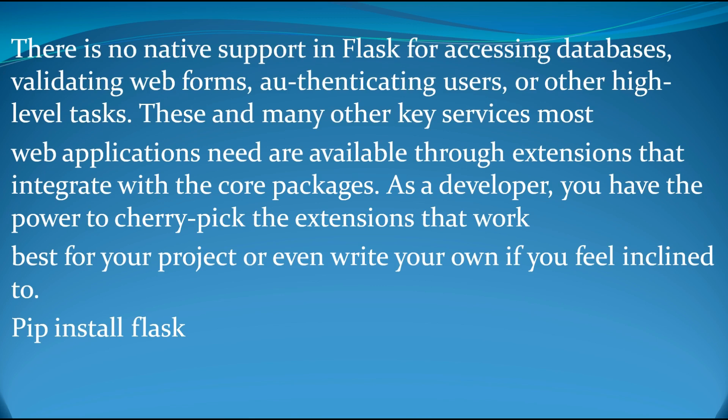And also, as a developer, you have the power to use from those libraries and packages or you can make by yourself.